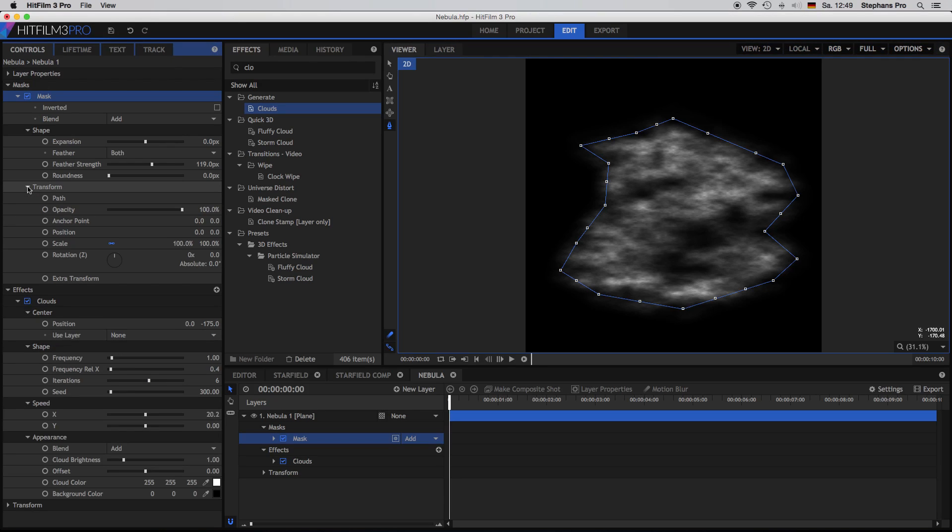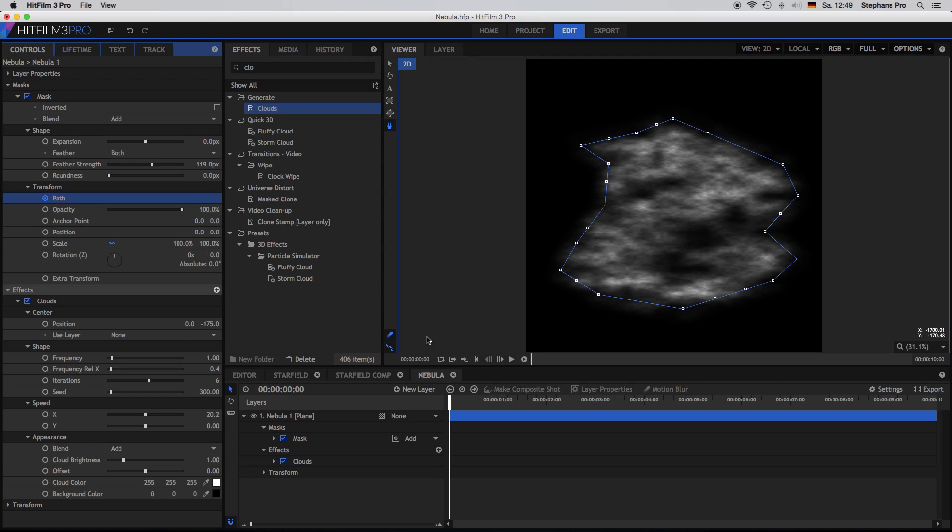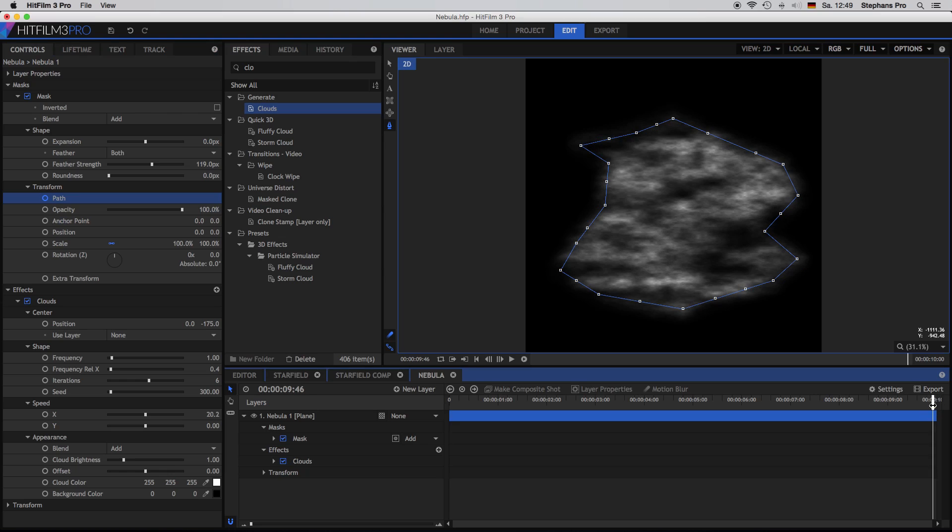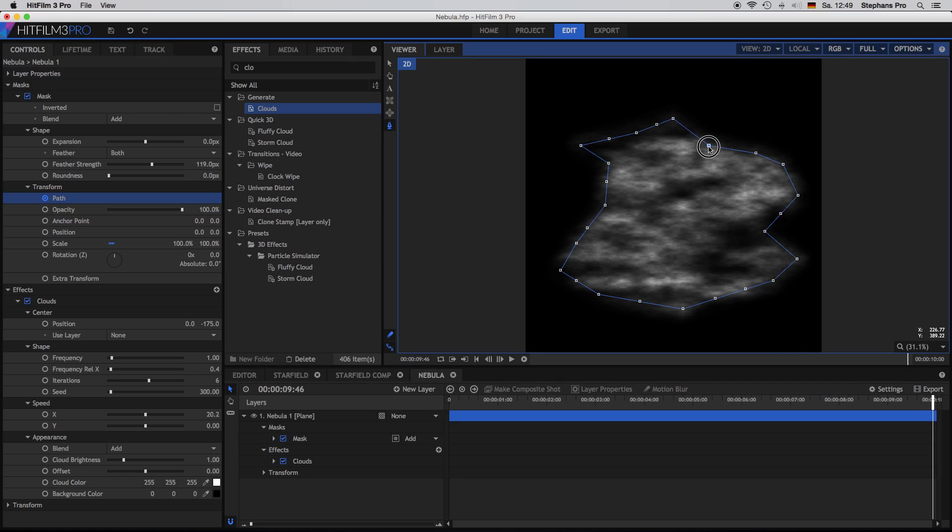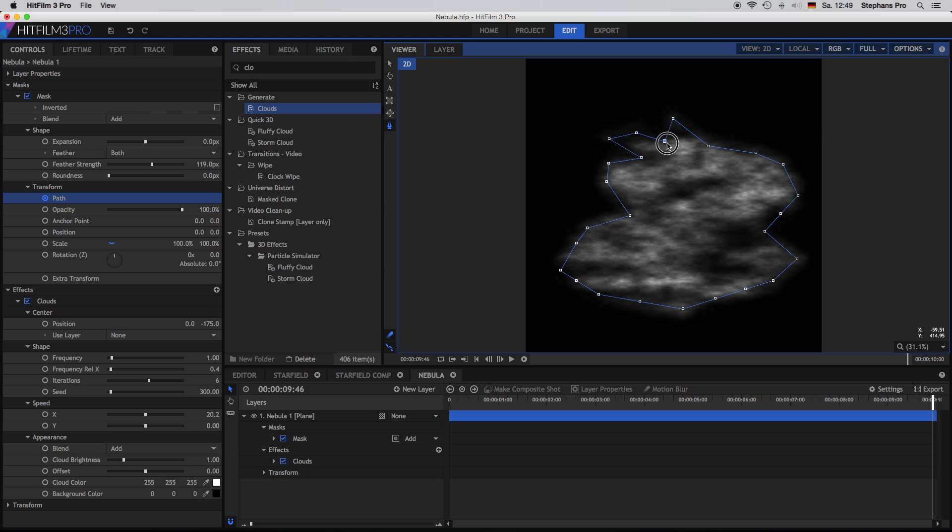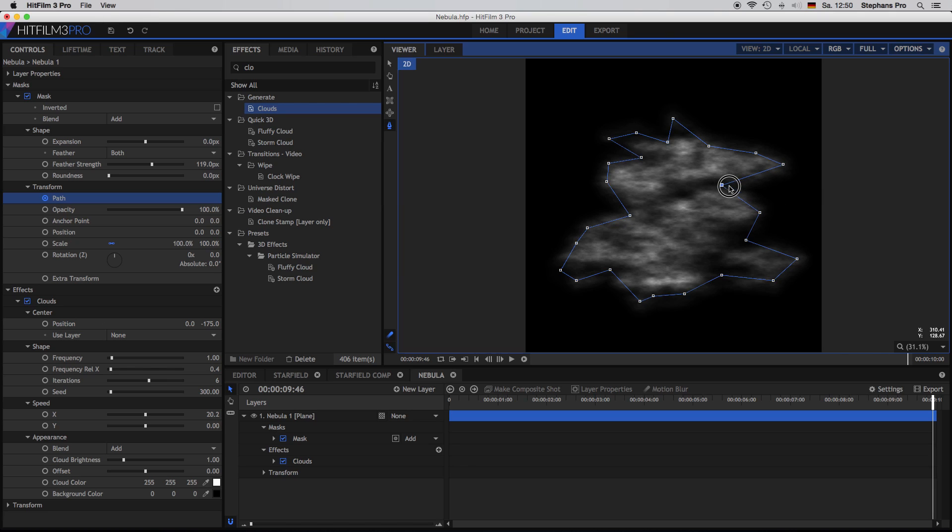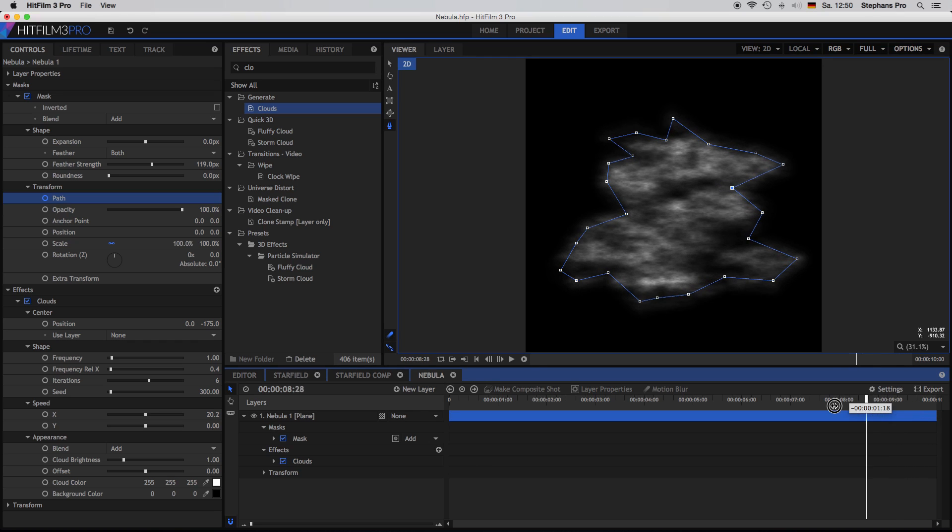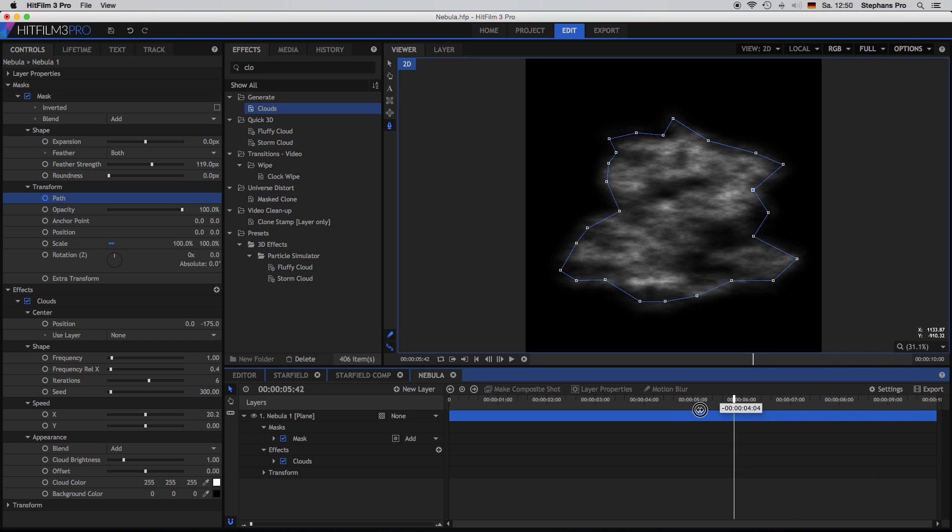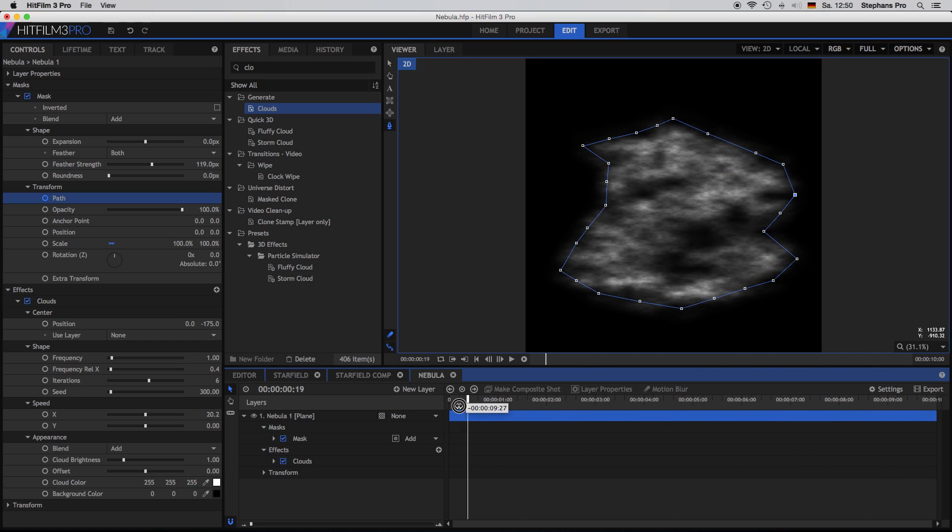I open up the transform properties of the mask and we are going to animate the path. So at the first frame I put in a keyframe and jump back to the very last frame. And just change the position of the points. Bring them in and out. So at the end it's not the cloud which is moving, it's actually the path. And always try to go into the darker areas if possible. And as you can see the mask is moving.